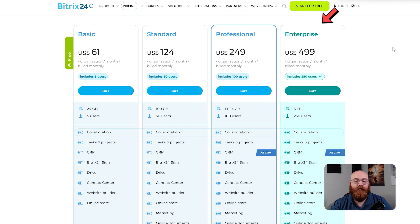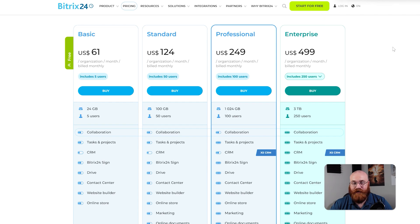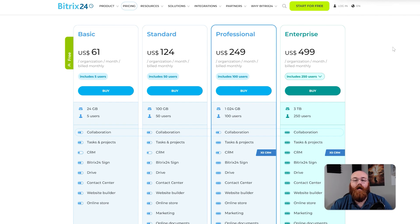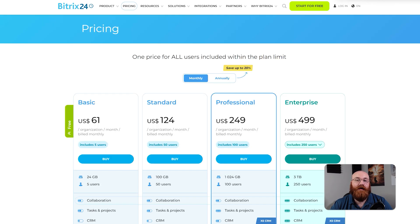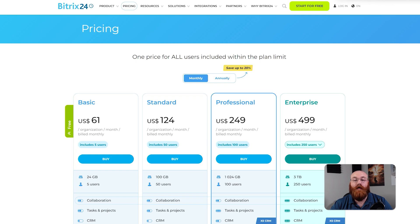The enterprise plan costs $499 per month and includes three terabytes of storage, up to 250 users, and all the features from the professional plan, plus multiple HRs, scalability, and the enterprise pack. This plan also includes both customer support and administrative support.